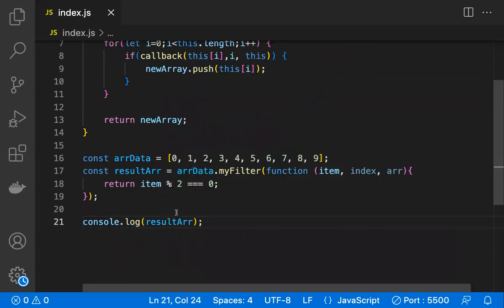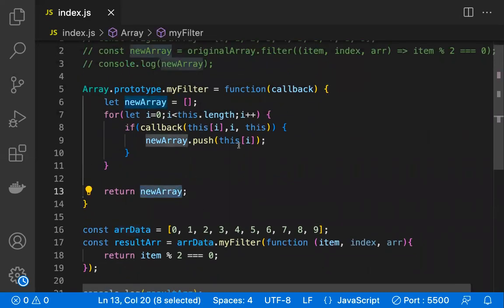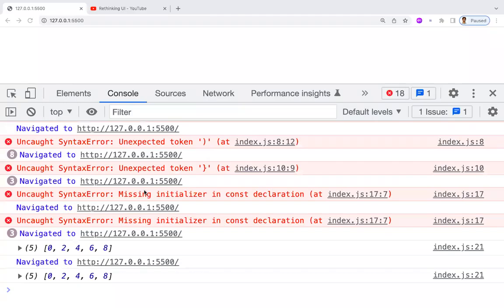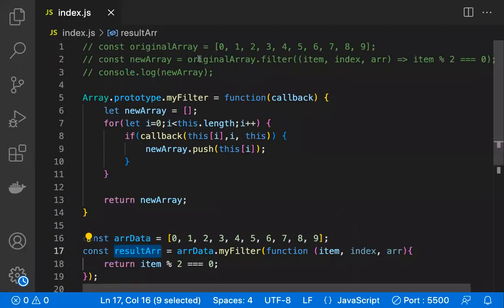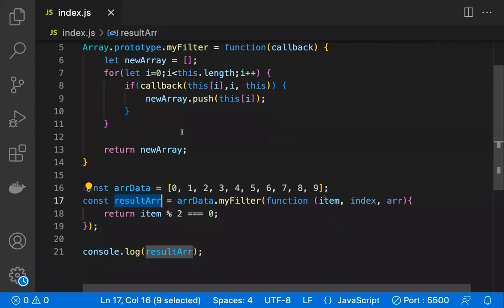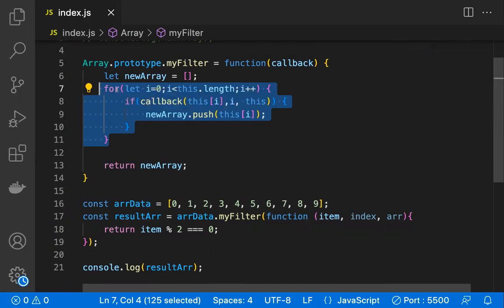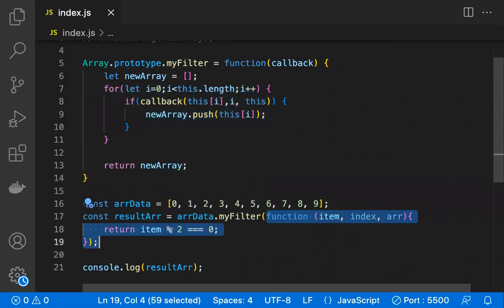Our polyfill does not modify the original array — `arrayData` stays the same. The filtered even numbers are available in `resultArray`. After refreshing, we can see only the even numbers in the console. Note: in the polyfill for `map` I used a for-of loop and arrow functions, but those may not work in older browsers, so here I've used a plain for loop and a plain function.